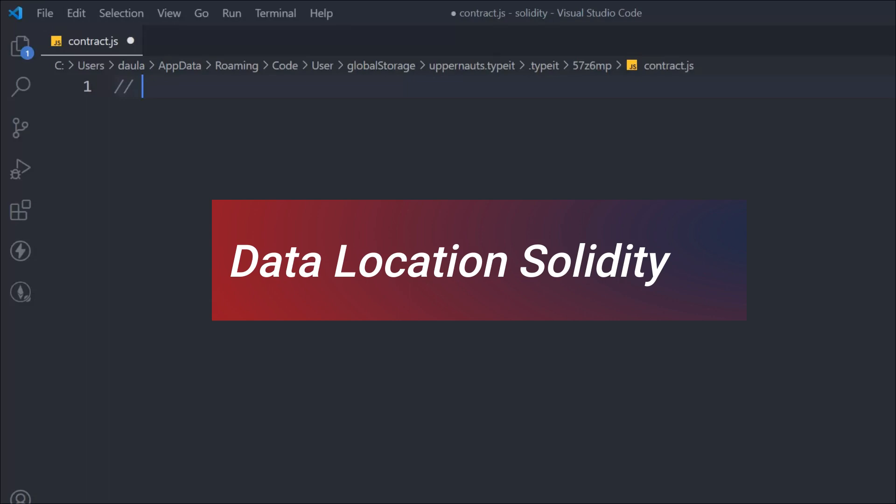Let's try to understand the data location in the Solidity smart contract. We have three different types of data location: one is storage, another one is memory, and the third one is calldata. The data defined in storage is stored on the blockchain, data in memory exists within functions, and data defined as calldata is used as an argument.